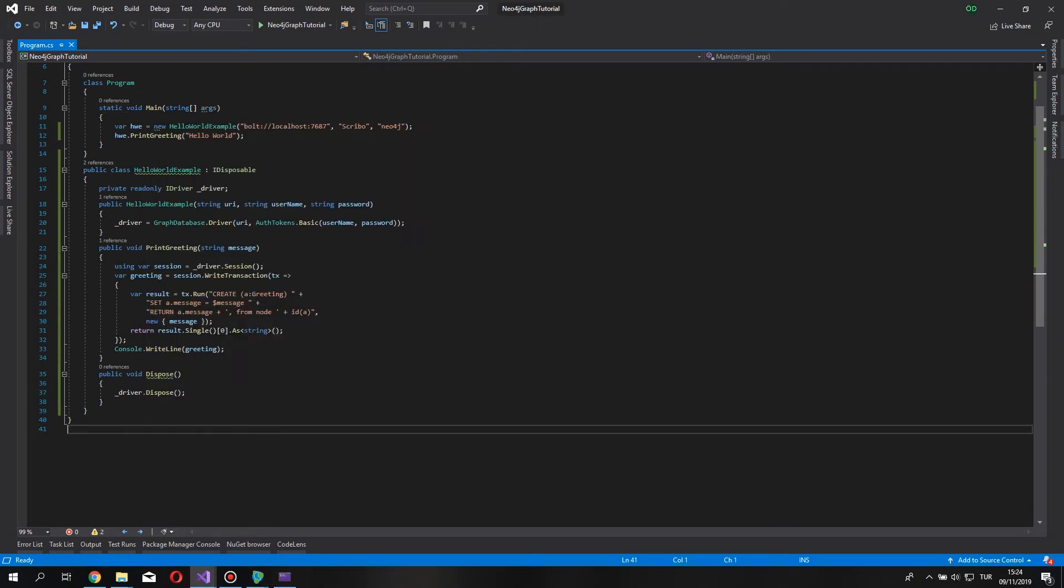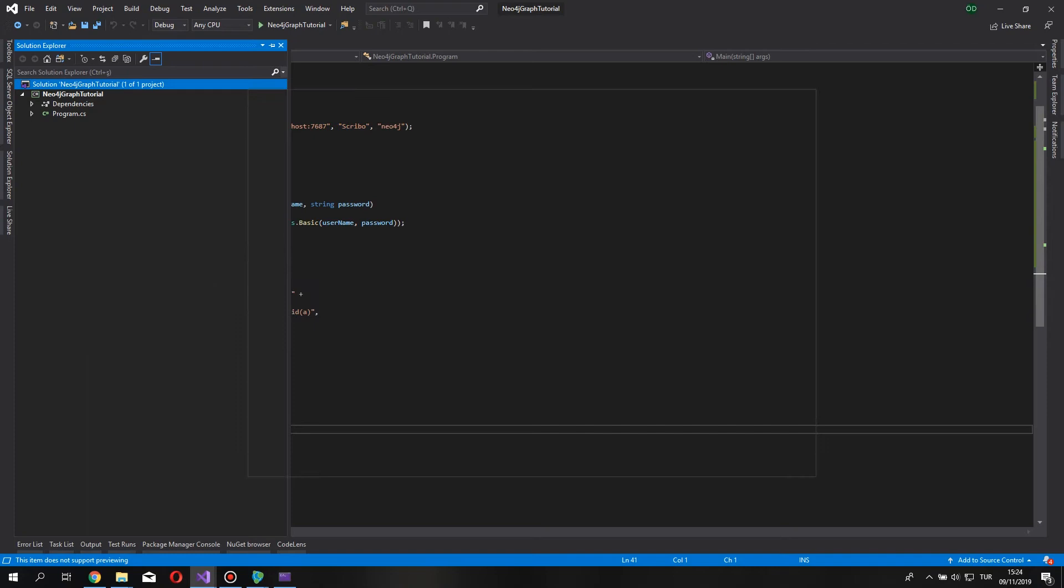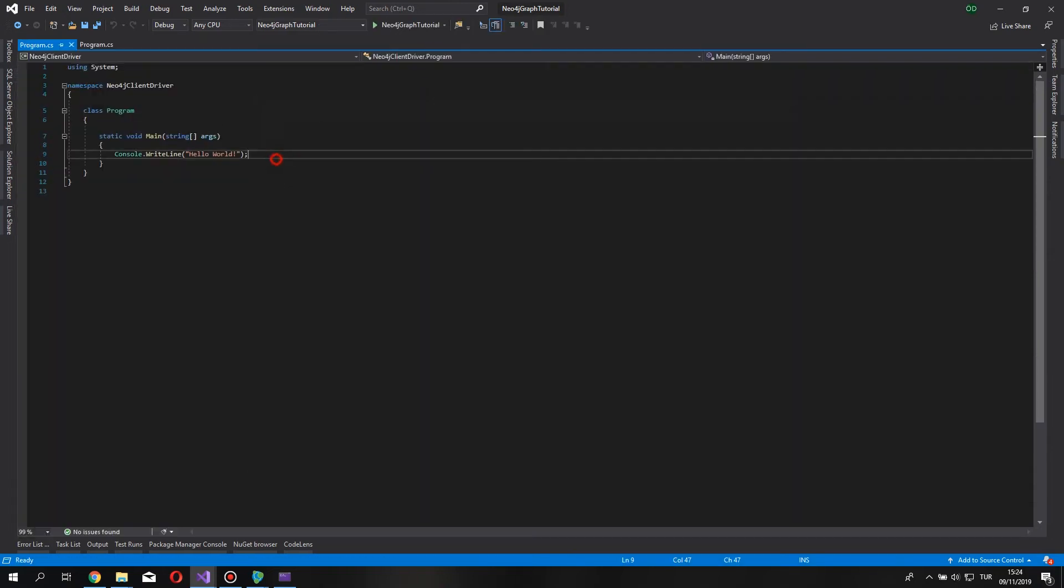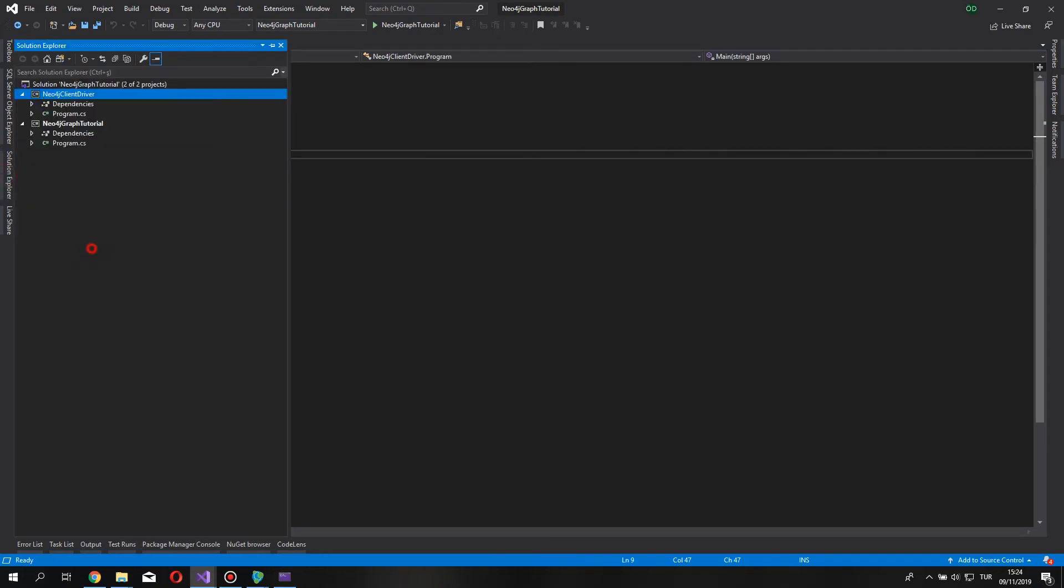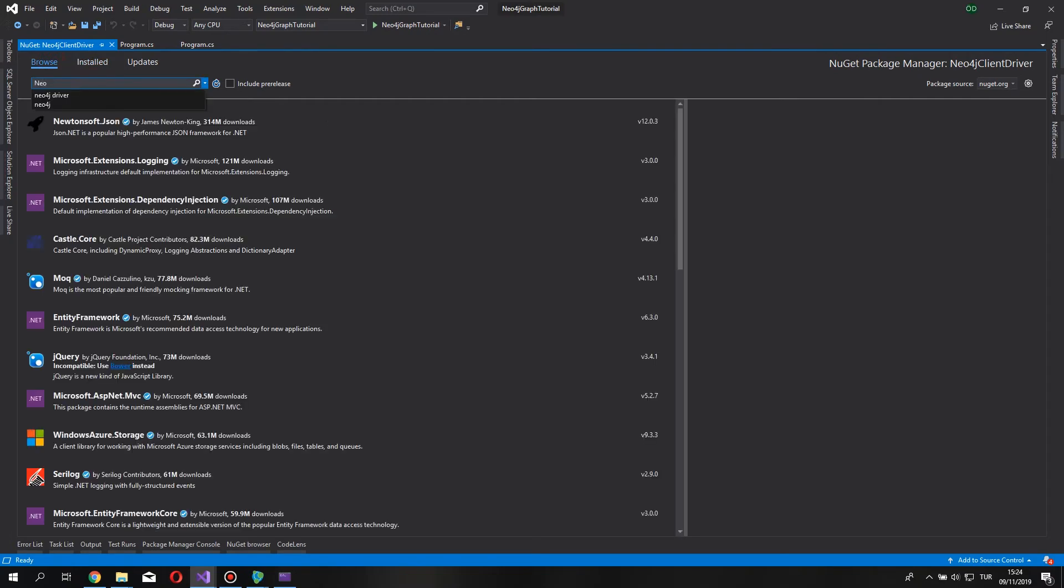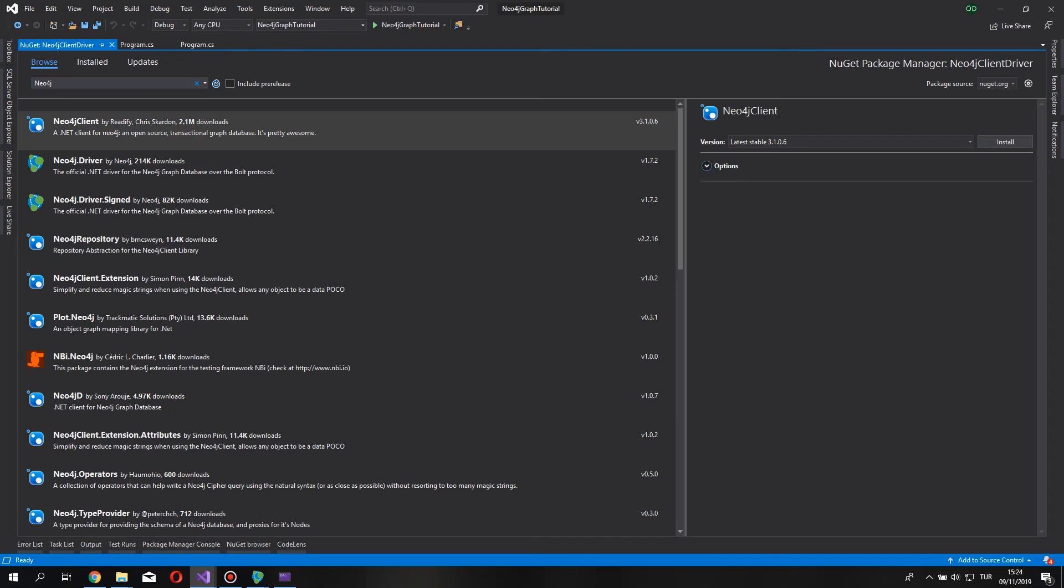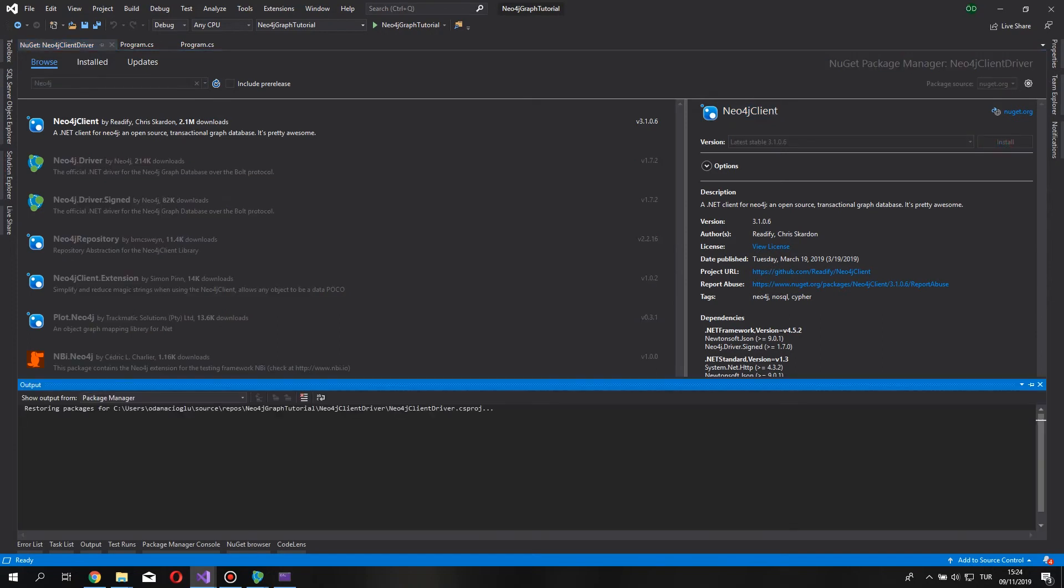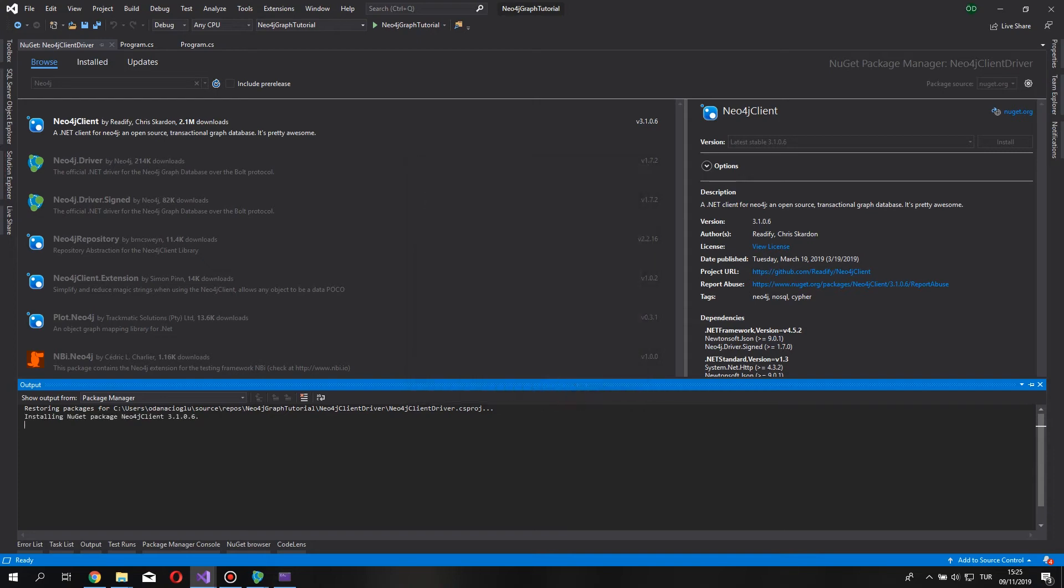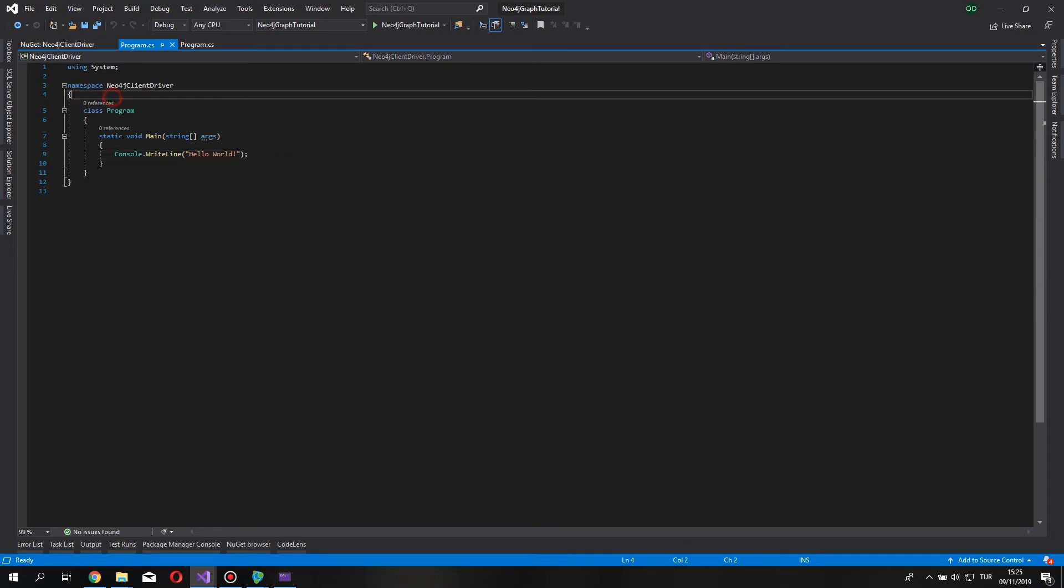I want to show you a different approach to connecting and doing operations on Neo4j database. Let's add a new project to our solution. Console application. Let's name this Neo4j Client driver. Okay. Now, let's go to our project. Right click, manage NuGet packages. Under the browse, let's search for Neo4j. As you can see, at here top, we see Neo4j Client. Let's install this into our project. Let's accept it. And return to our program CS.